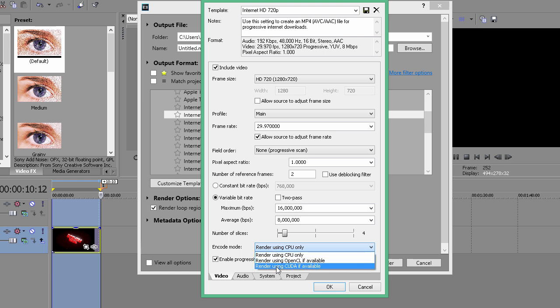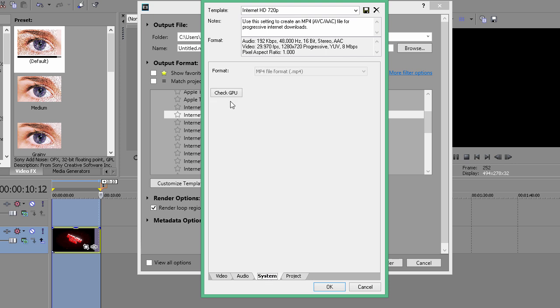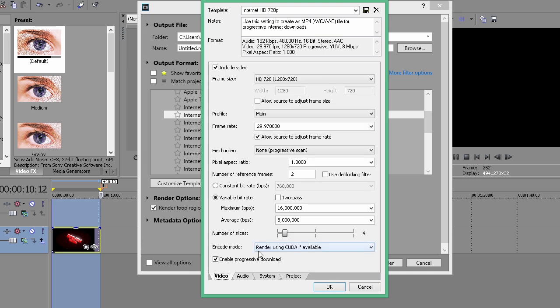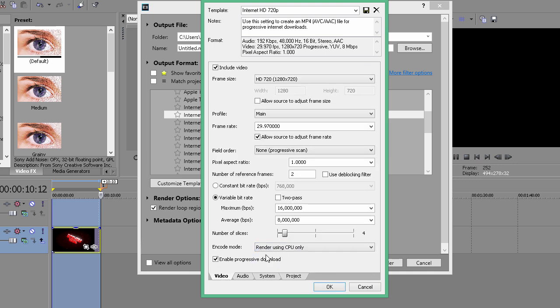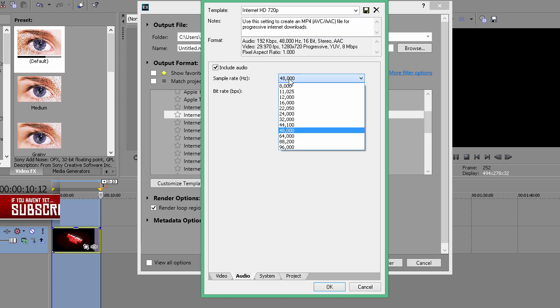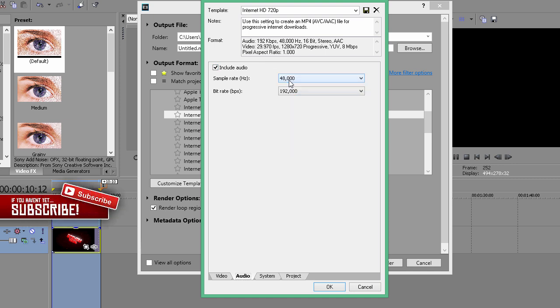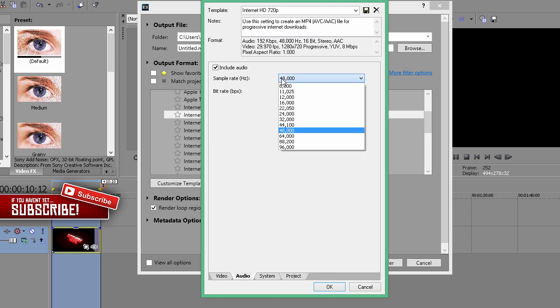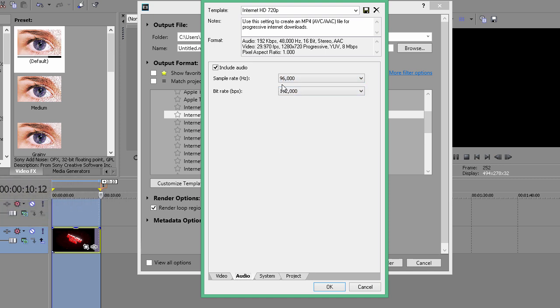If you have CUDA to render faster, just check your GPU under System, but I do not have it so I'll be rendering using CPU only. Here, the higher the sample, the better the quality but the bigger the size. Keep it like this or you can go to 96,000 if you're sacrificing a little bit of time.